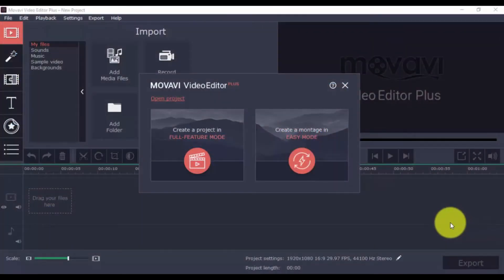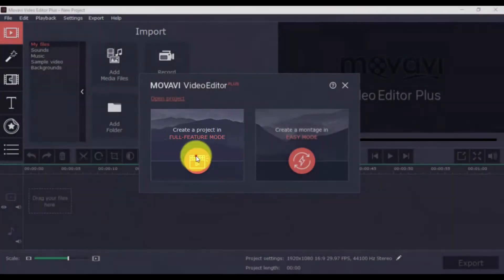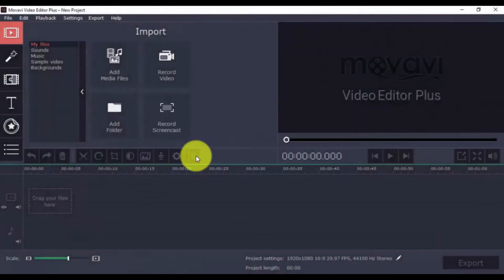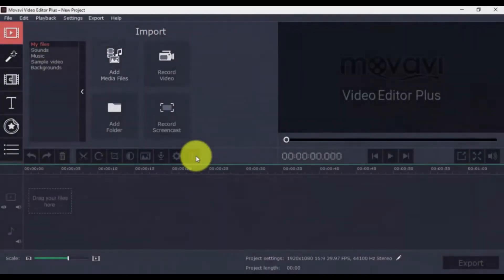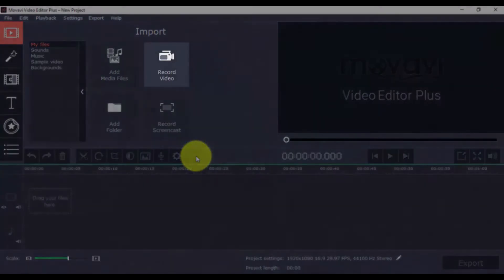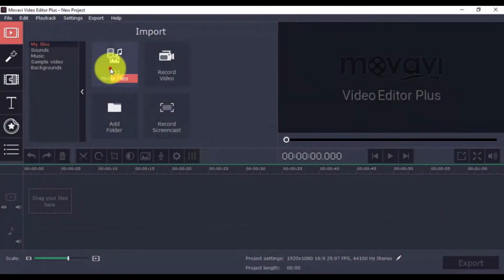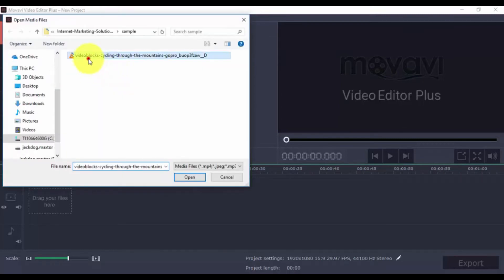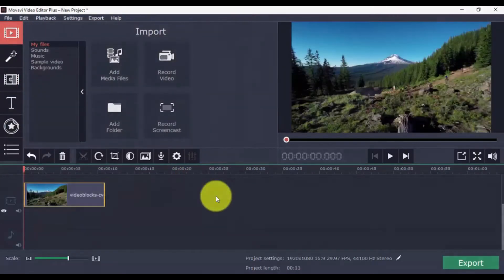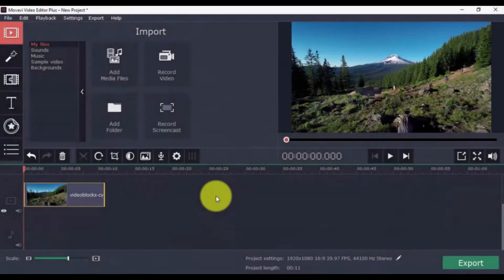Alright, here's the software. To get started, click Create Project in Full Feature Mode. Then you can either import your video or click the record option to record directly from your computer webcam. Click Add Media Files and select the video file or files you want to edit. Once you import the video, you can preview it on the right side. The imported video will appear on the timeline below.